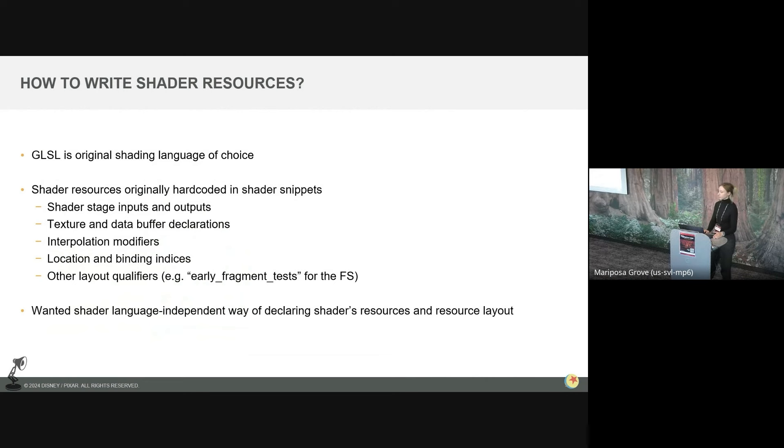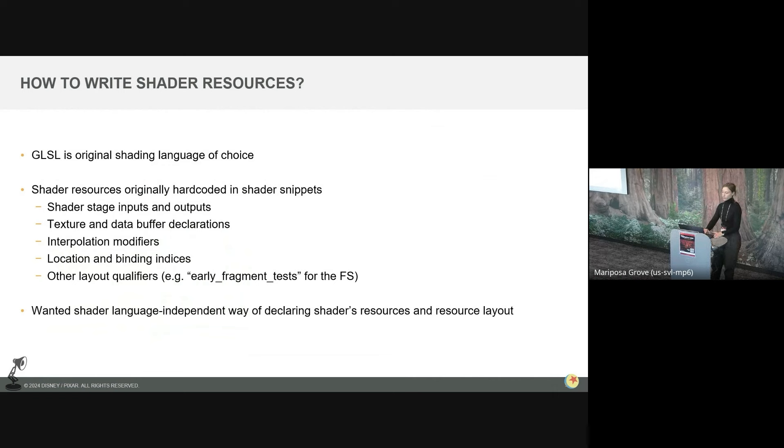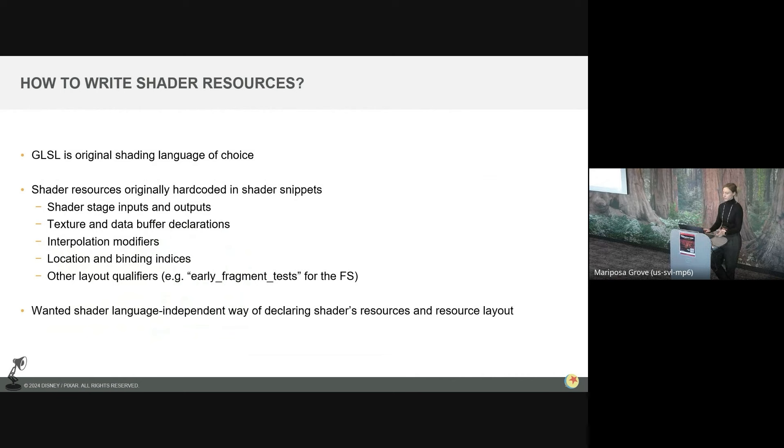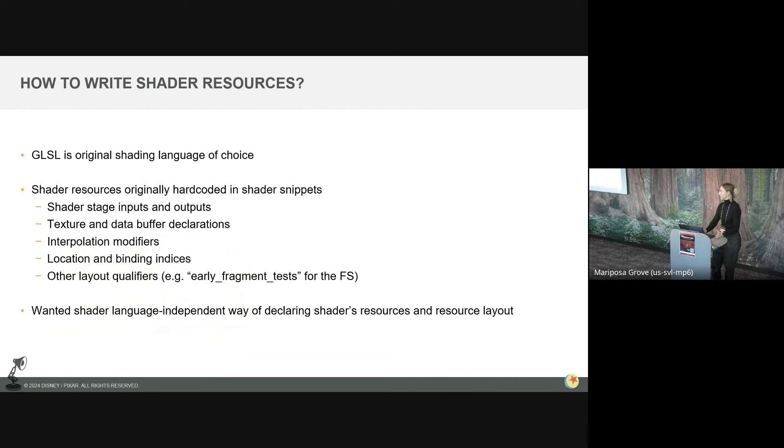And then the final version of a shader to be compiled is typically composed of many GLSL shader snippets that are assembled based on a number of factors such as your rendered objects, primitive type, display settings. So there's a lot of factors. So like I keep saying, we've been using GLSL this whole time. And originally the shader resources were often just hard-coded into the GLSL shader snippets. And by shader resources, I mean things like the vertex stage inputs, the fragment stage outputs, any interstage attributes, interpolation modifiers, location and binding indices, and just the various other shader options and layout qualifiers that you might use. And so this current strategy doesn't work if you want these shaders to be usable with any graphics backend, which is the goal of HGI.